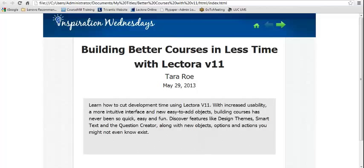What I'd like to do in this presentation is hit the highlights of that LUC presentation. We don't have an hour and a half like we did at the User Conference, so I'm going to pull out some of the best pieces. Overall, we're going to focus on specific version 11 features that are really going to help cut down that development time for you.